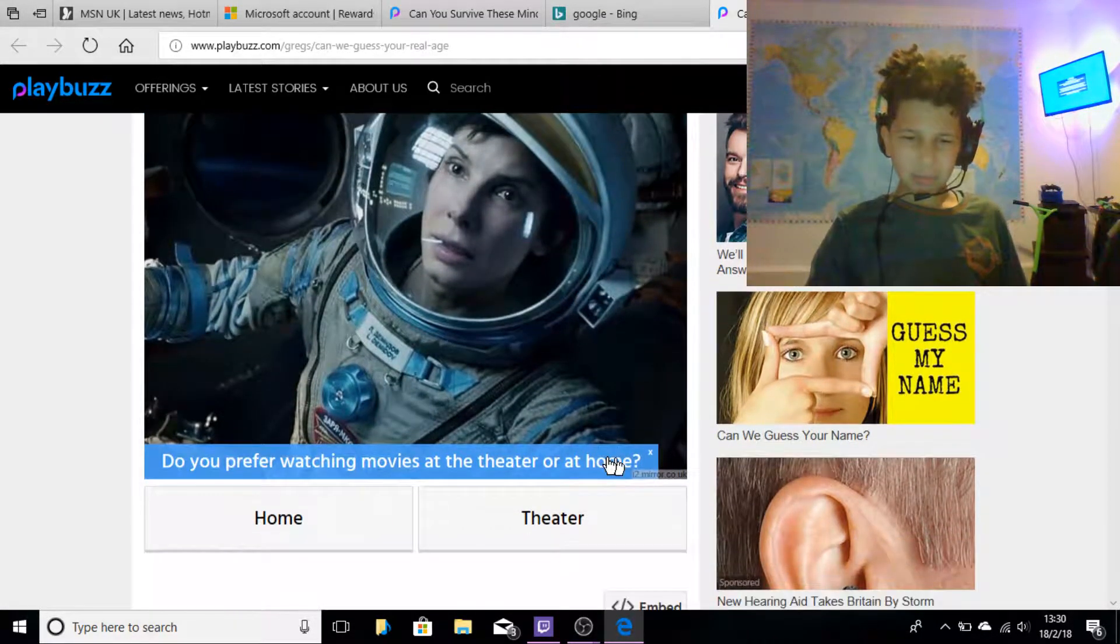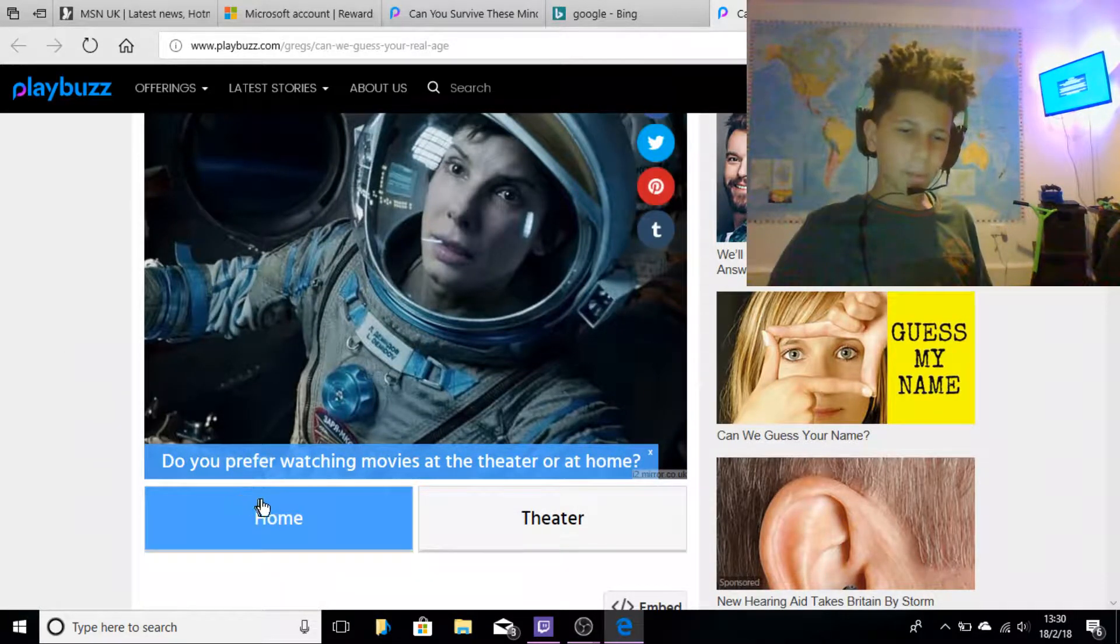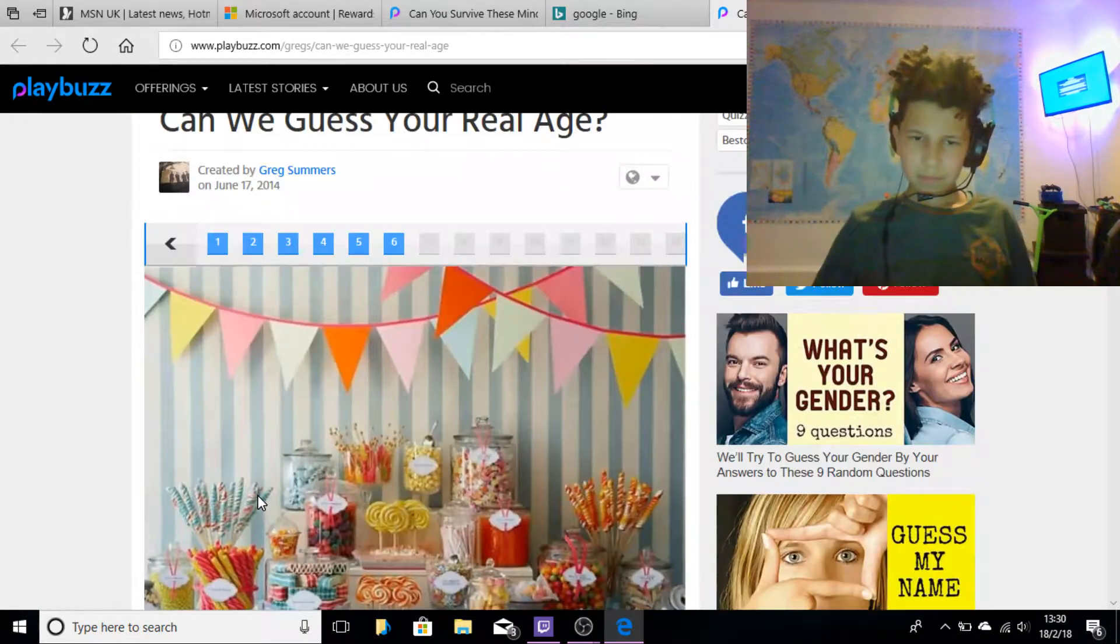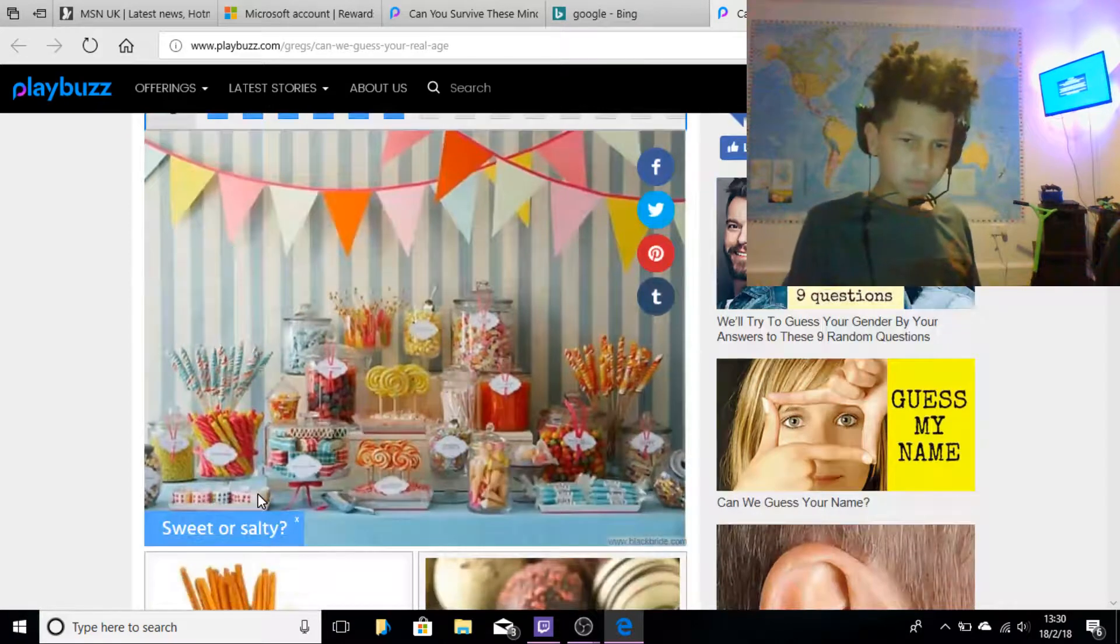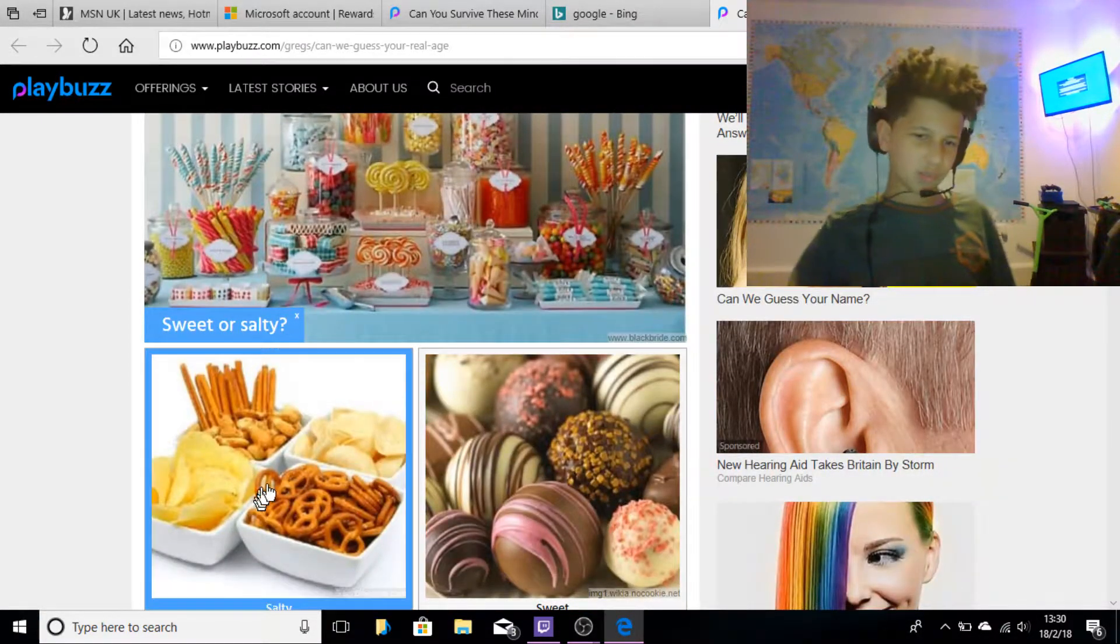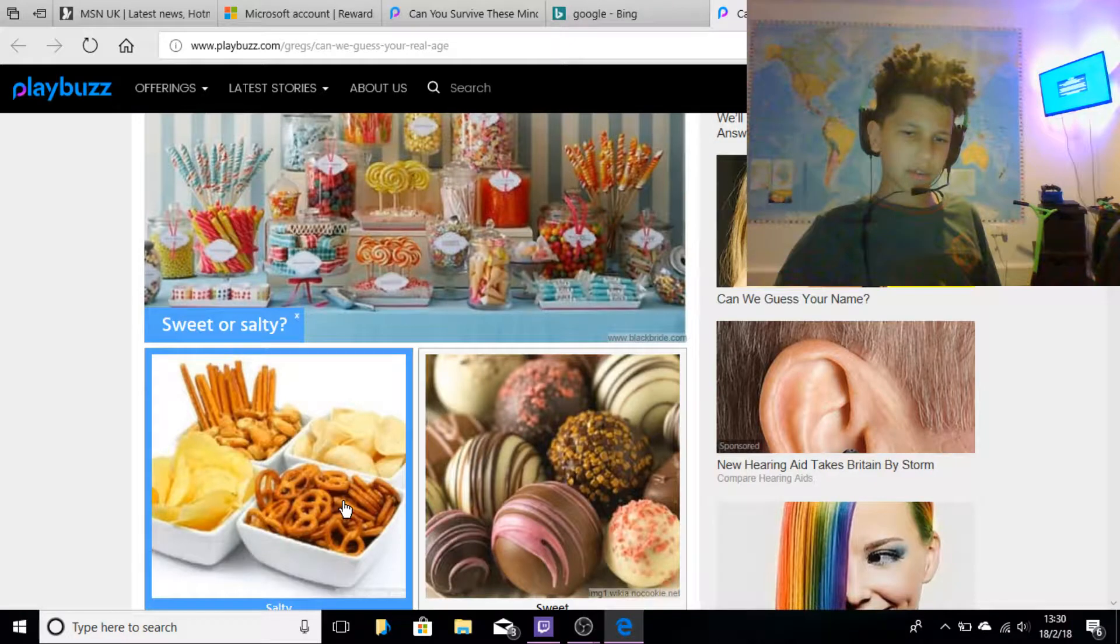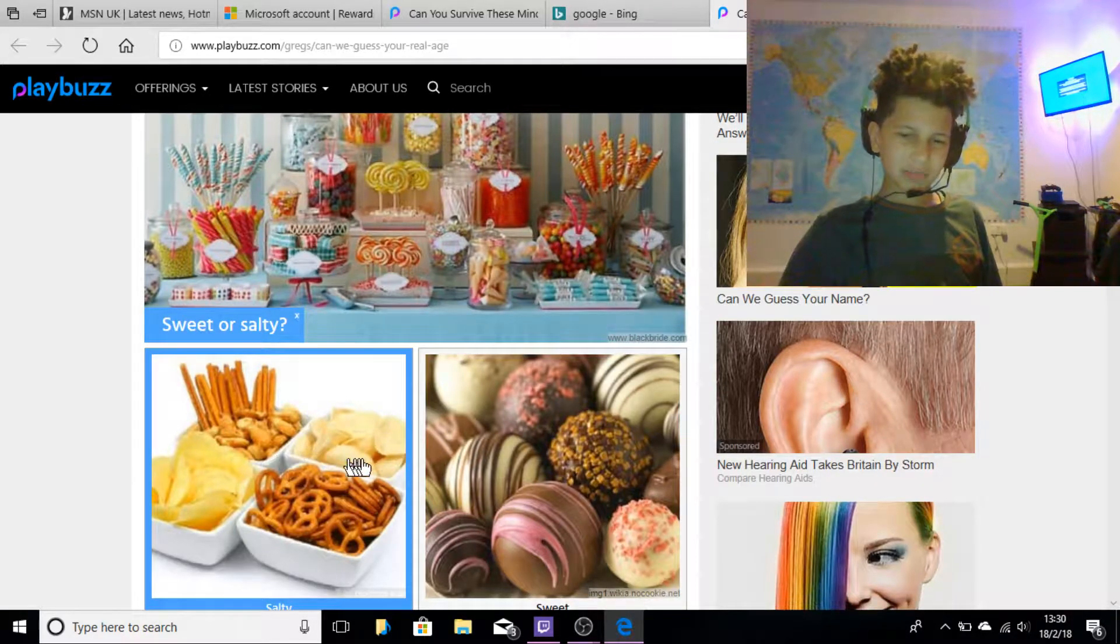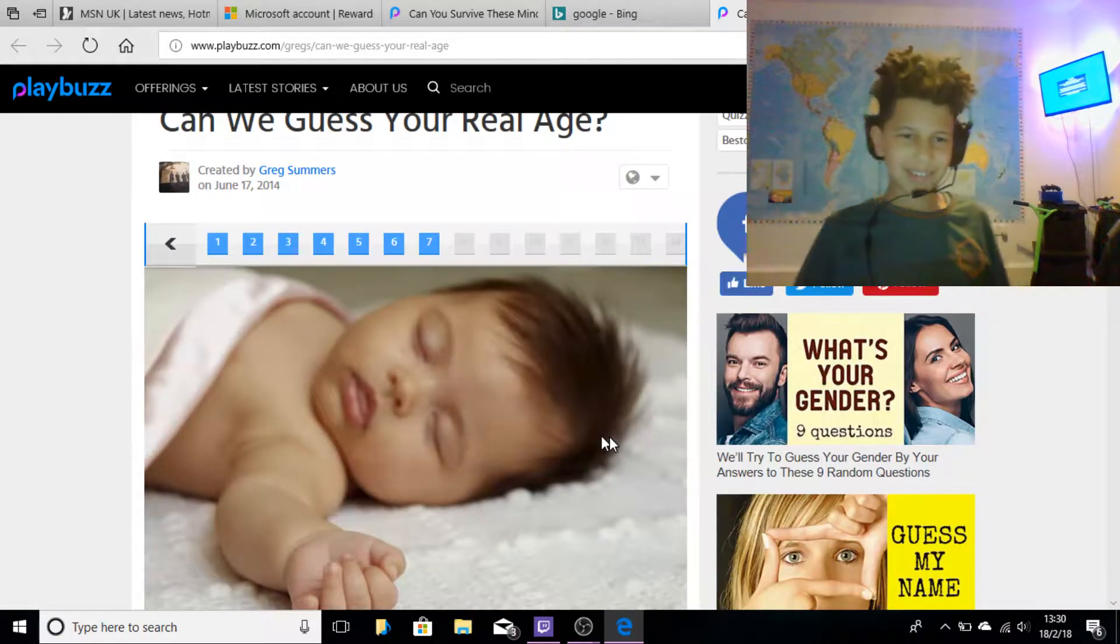I don't know, I would say at home. Okay, sweet or salty? Sweet. Well I do like crisps, but I would say I'm not like a chocolatey guy.